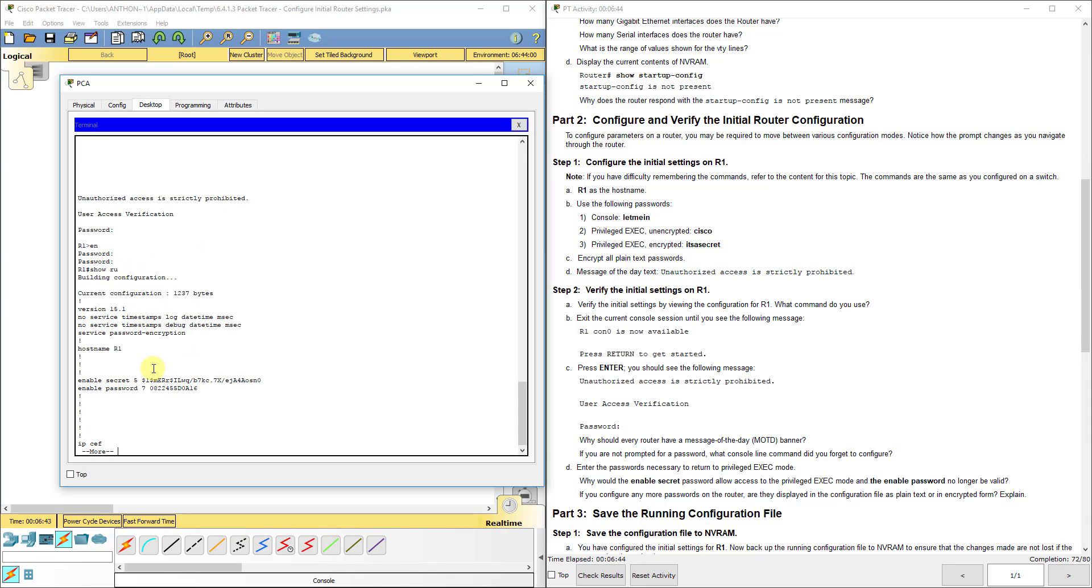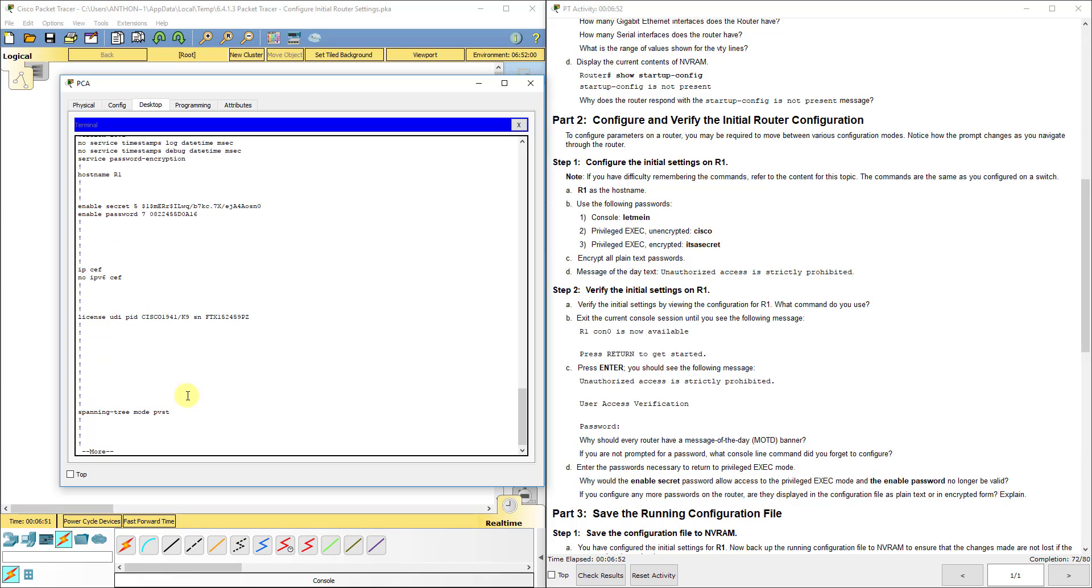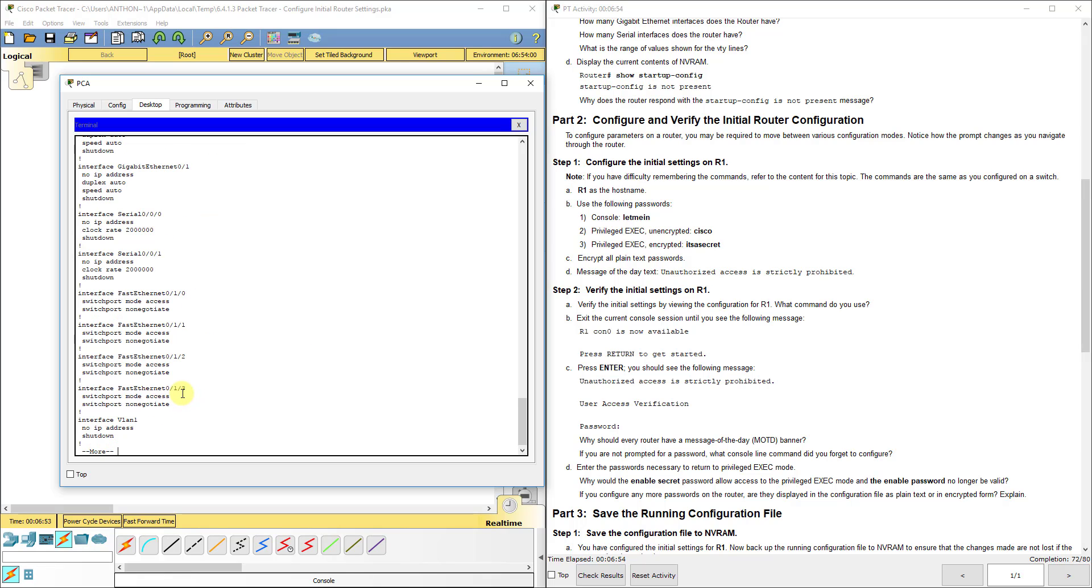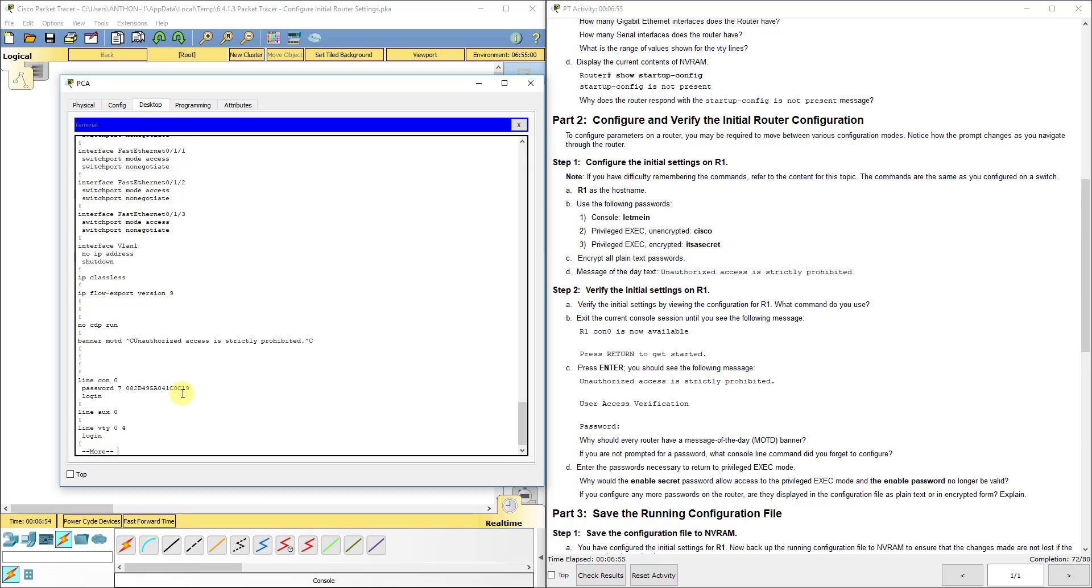You can also do your show run command here and see some of the stuff that we have set: our host name, our secrets. You can see that even the ones that were not encrypted before I did service password encryption, they are now encrypted.